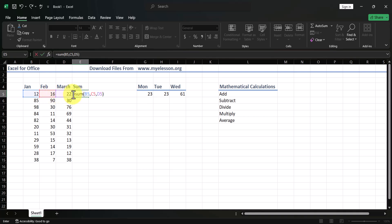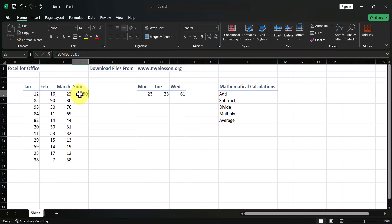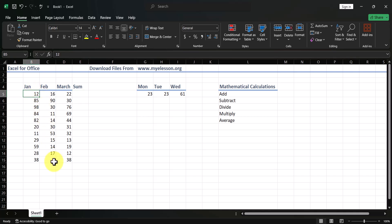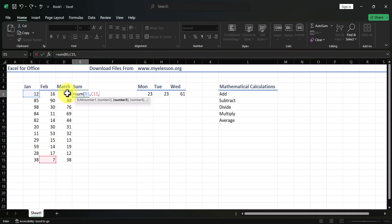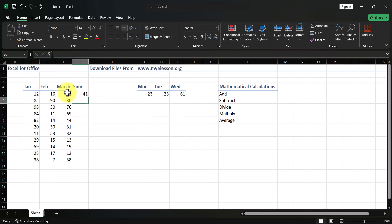Here's why the comma method is important. Say you want to total January's first number, February's last number, and March's first number. In that case you type equals SUM, open the bracket, select January's first number, comma, February's last number, comma, and March's first number, then close the bracket.